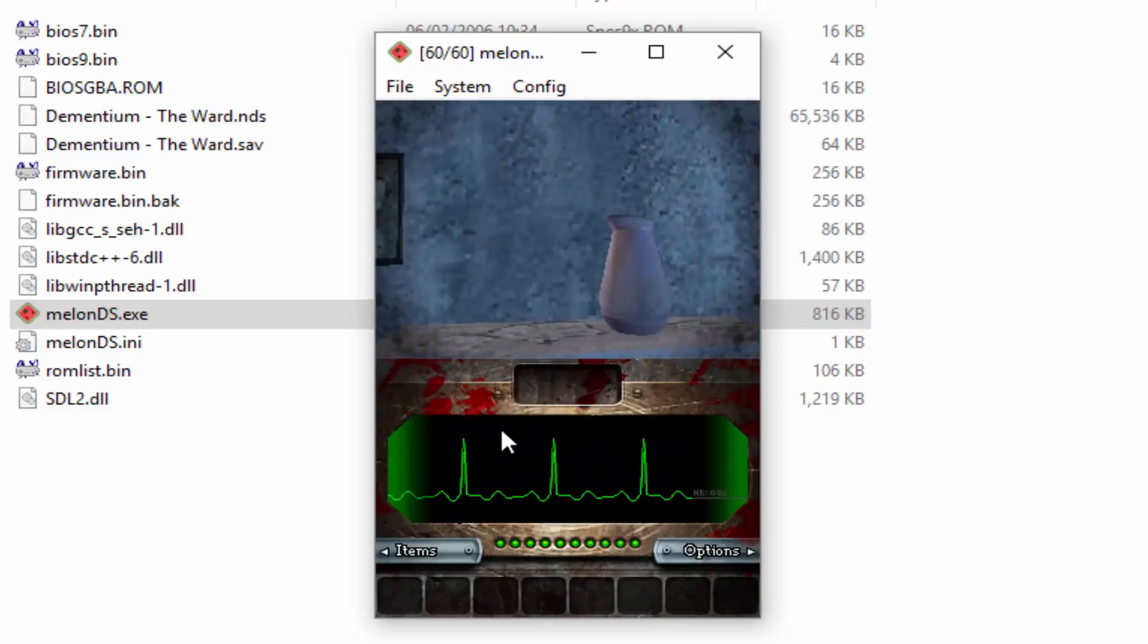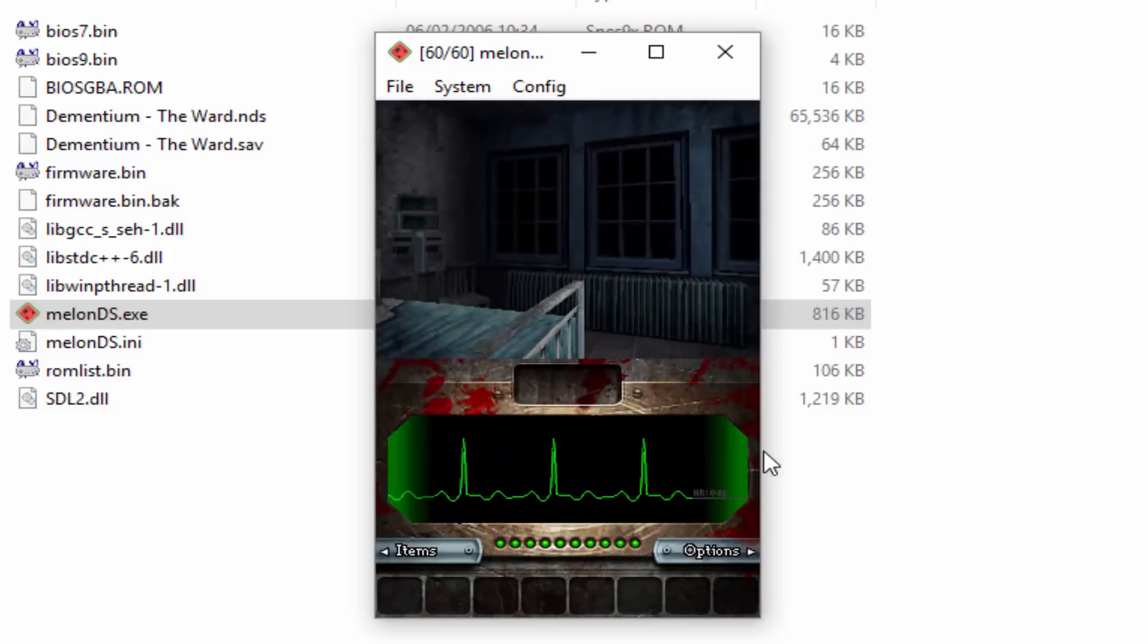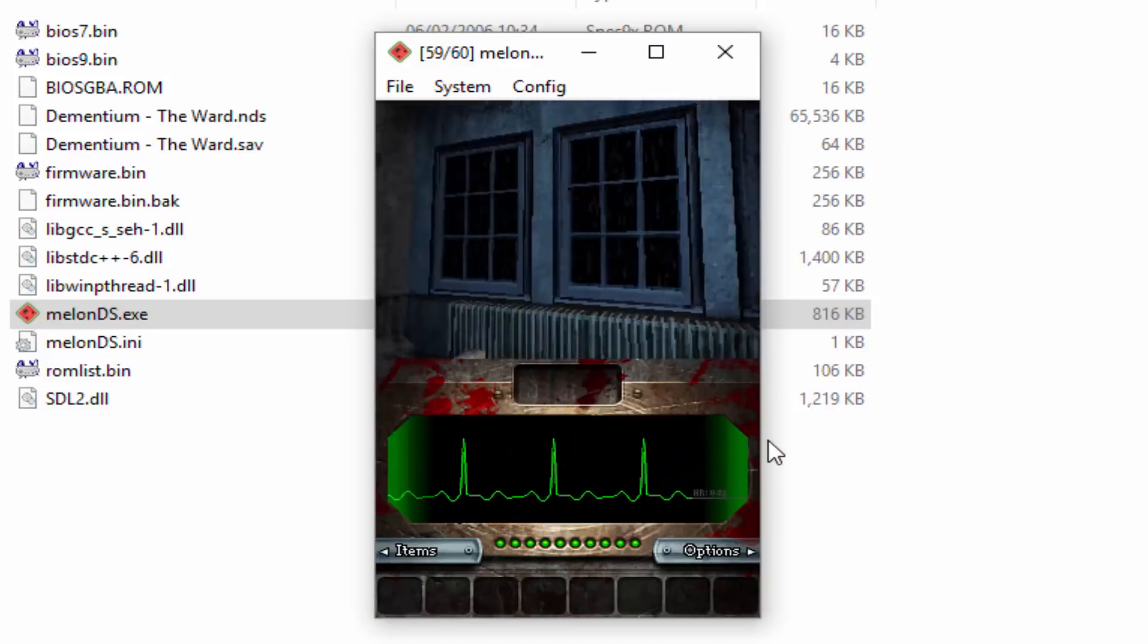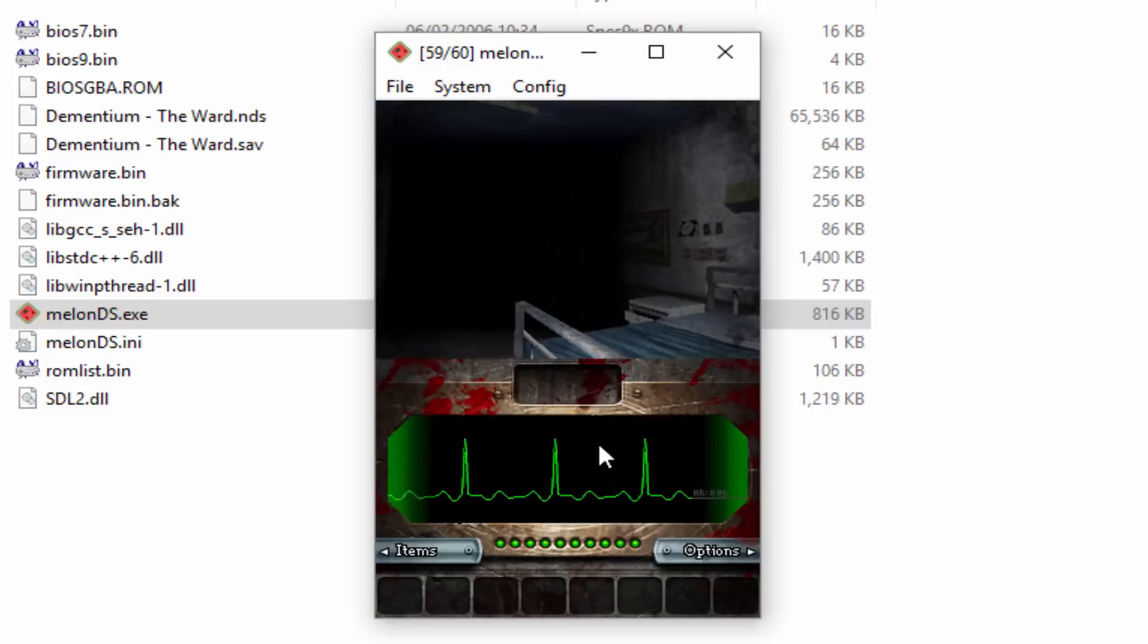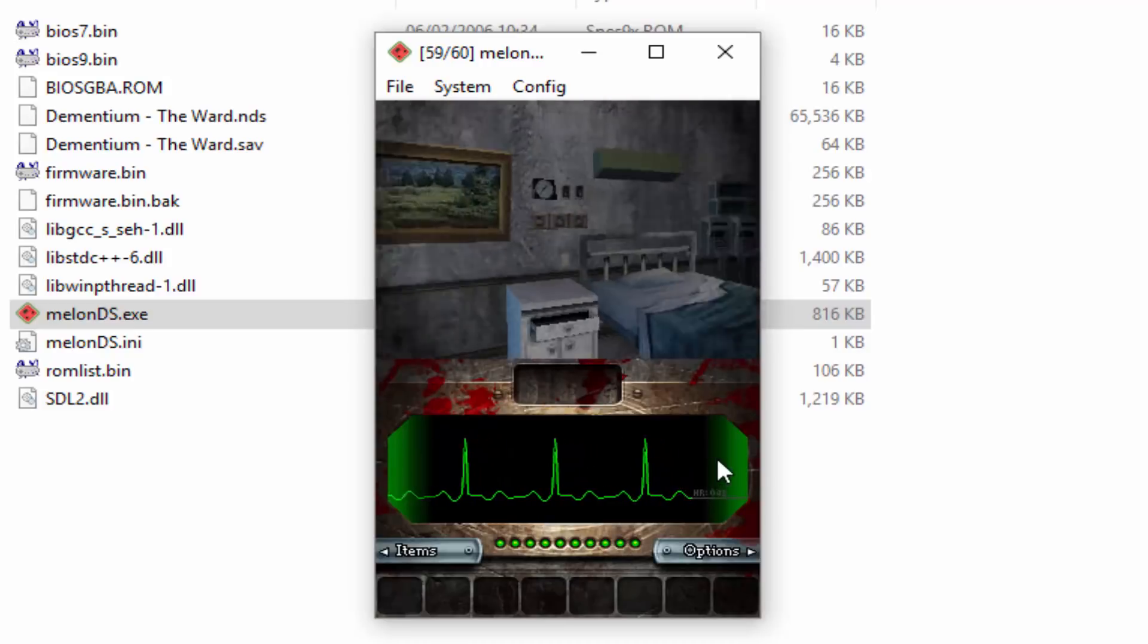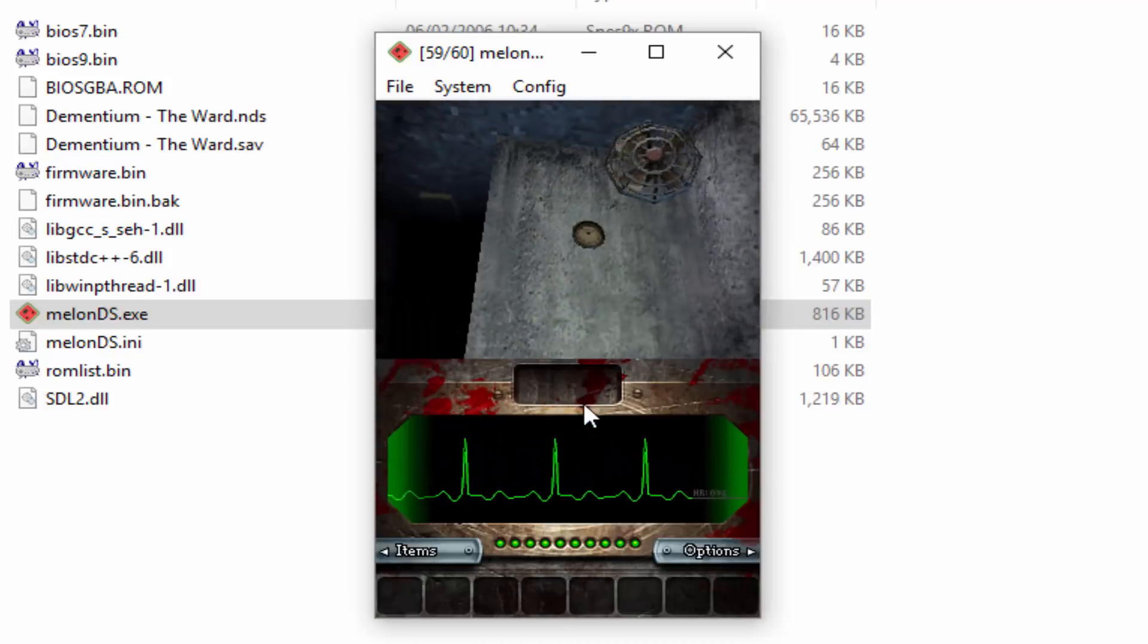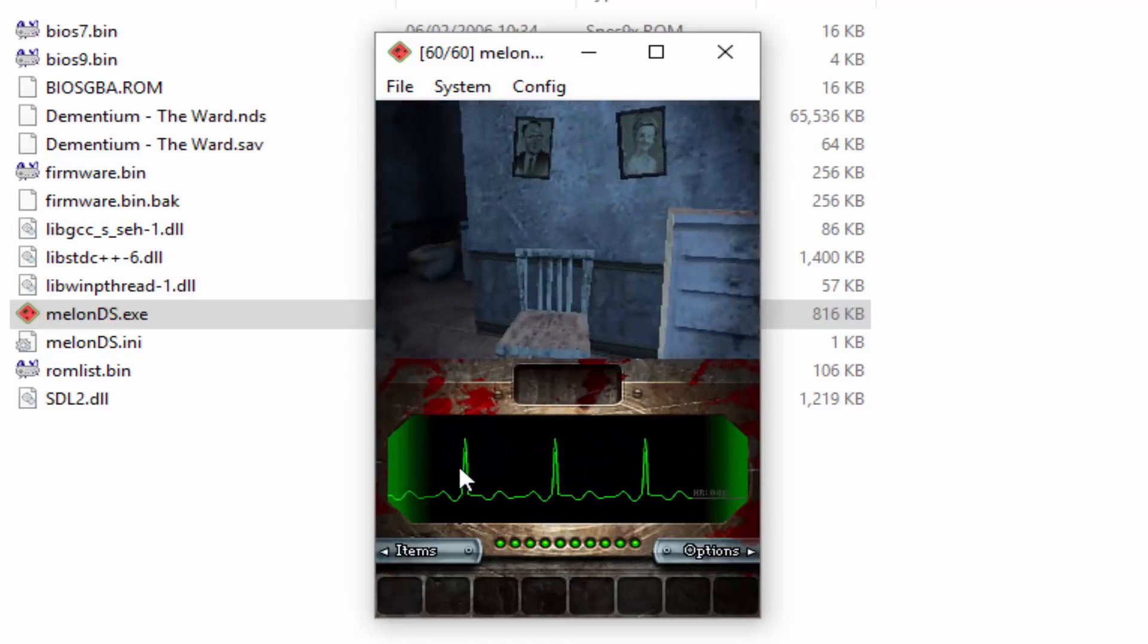So yeah, you can use an Xbox controller for this if you wish to. It's entirely up to you what you decide to play with. I'm fine playing with mouse and keyboard. I think it works kind of well.